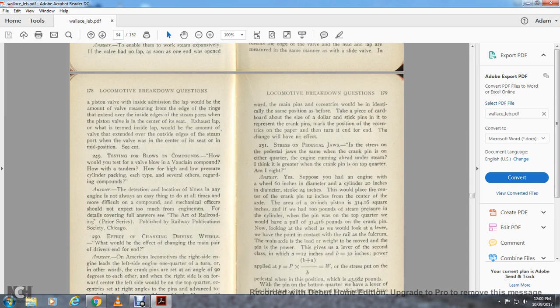Question 249: How would you test the valve blow of a vacuum compound, how would the tandem high and low pressure packing of each of the several other types of compounds be tested? Answer: The detection and location of blows in any of the engines is not always an easy thing to do — more difficult on compound locomotives. Officers should not expect the engine man to perform all the details covering the full engine order. For details see the Railroad publication by the Railway Publications Society, Chicago.